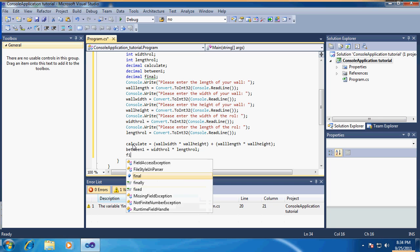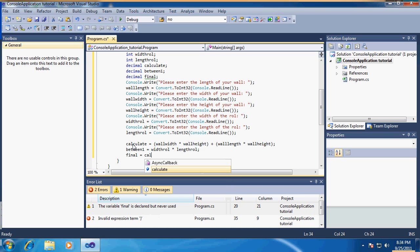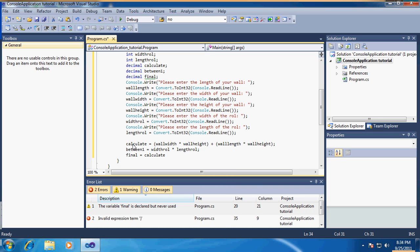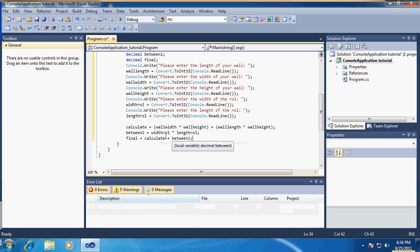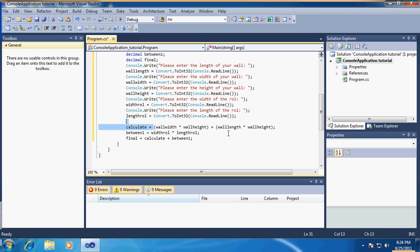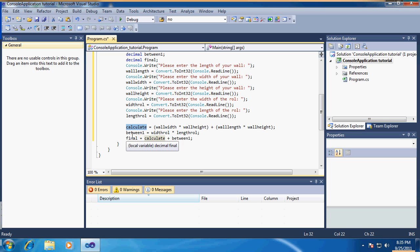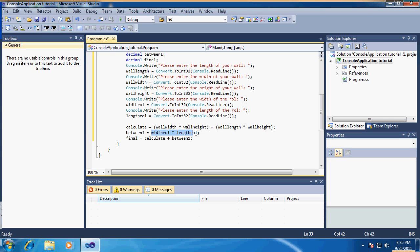Then finally you just add everything together, which will be calculate equals between one. What I did here is I applied the formula of the wall and the answer will be put into the decimal calculate. The between one holds the information about the roll. Then in the last decimal we just add the two up.